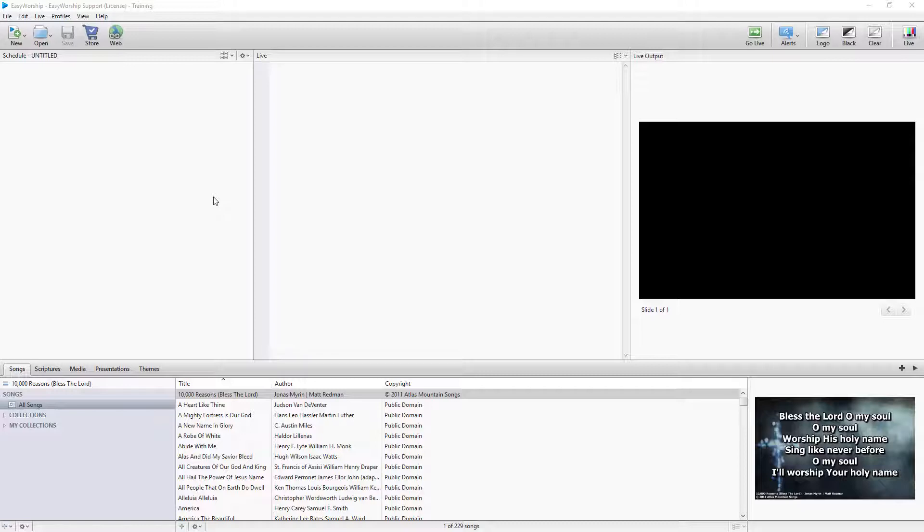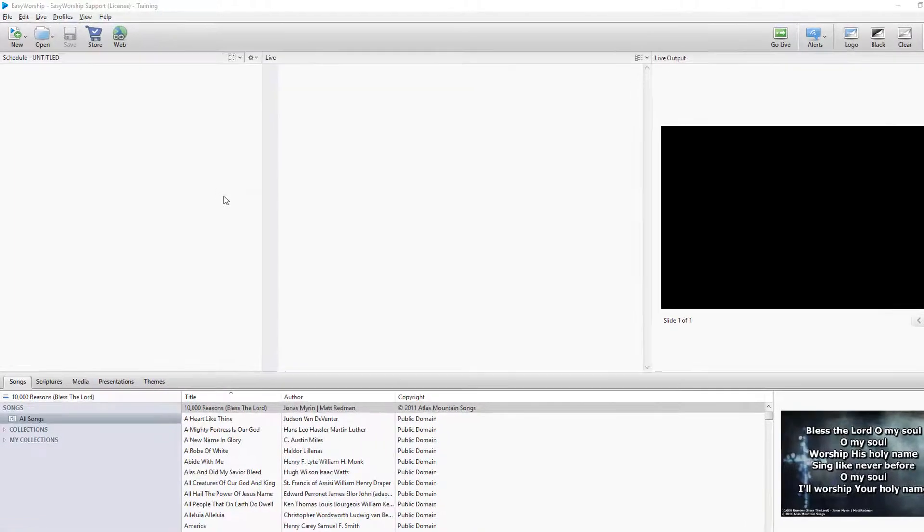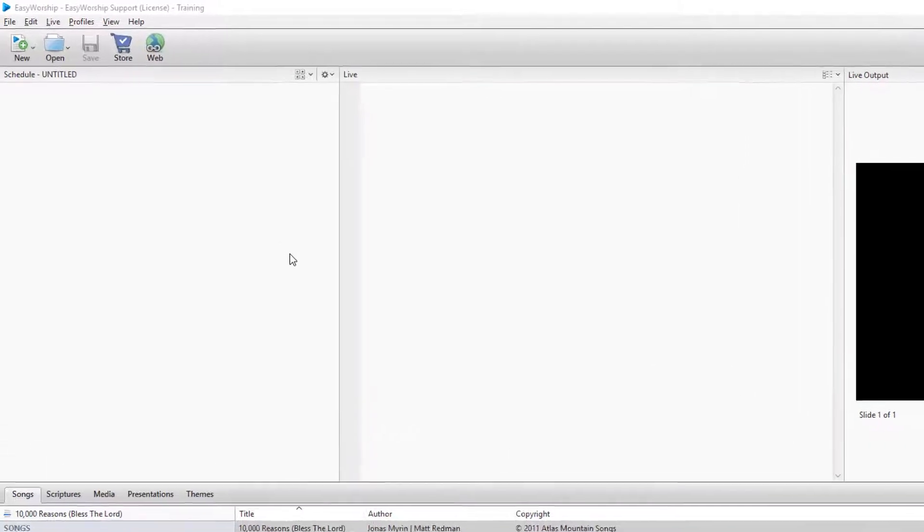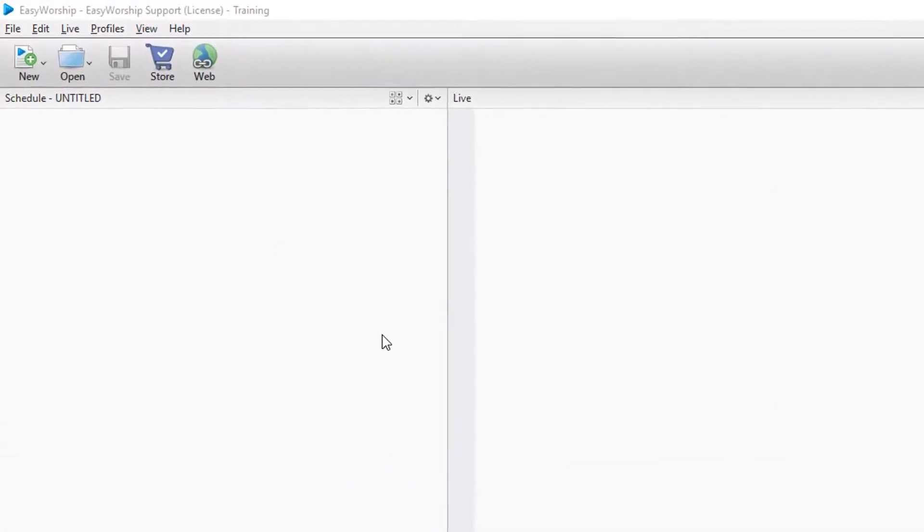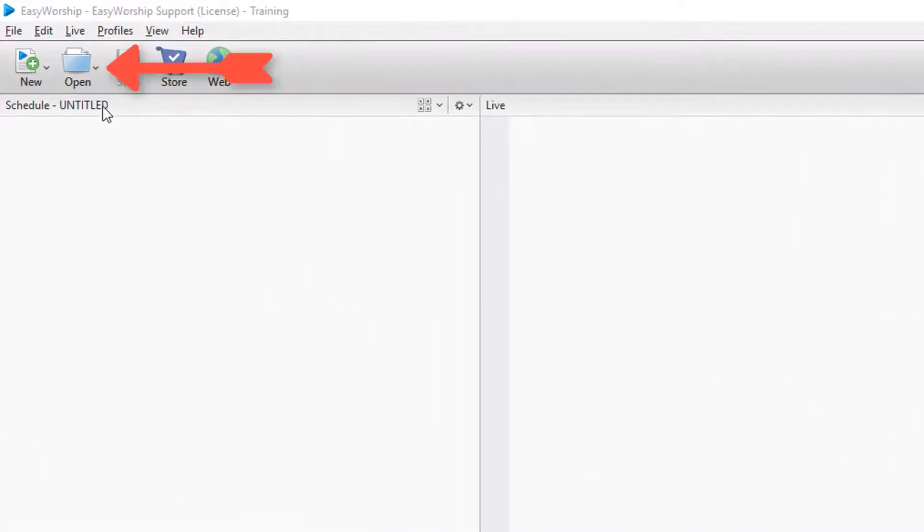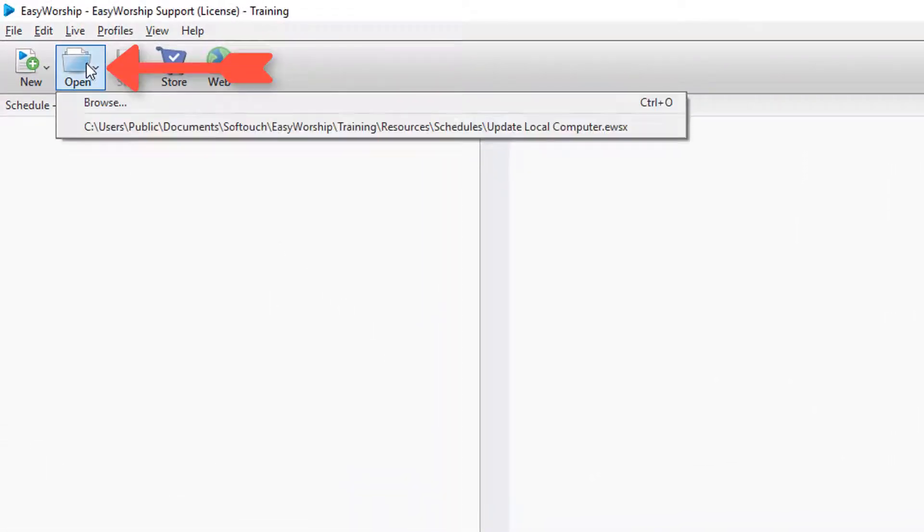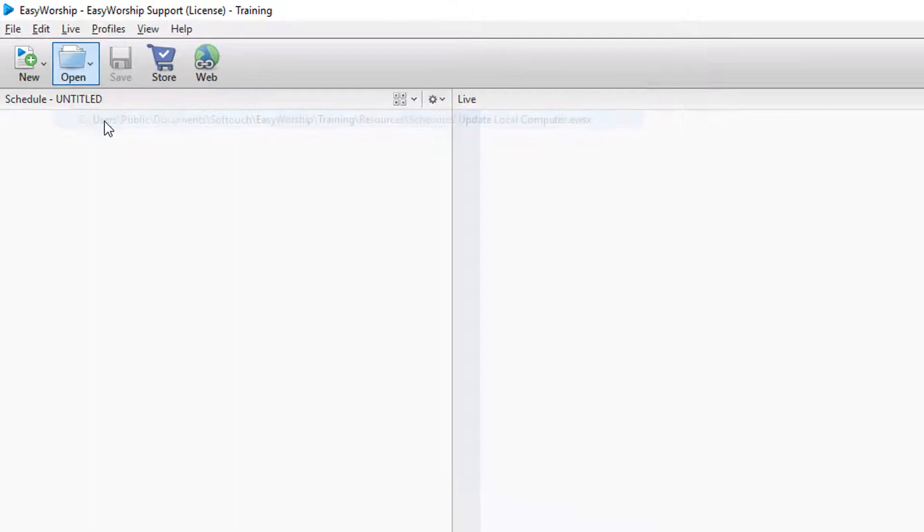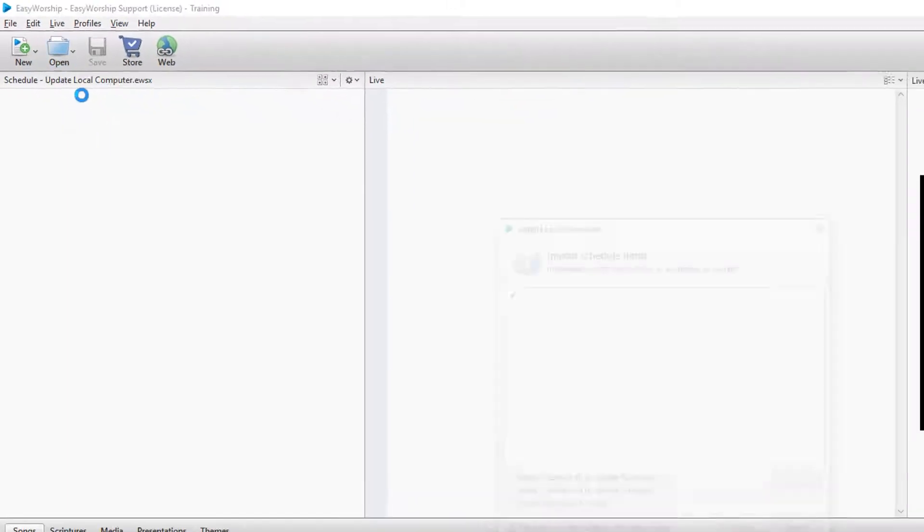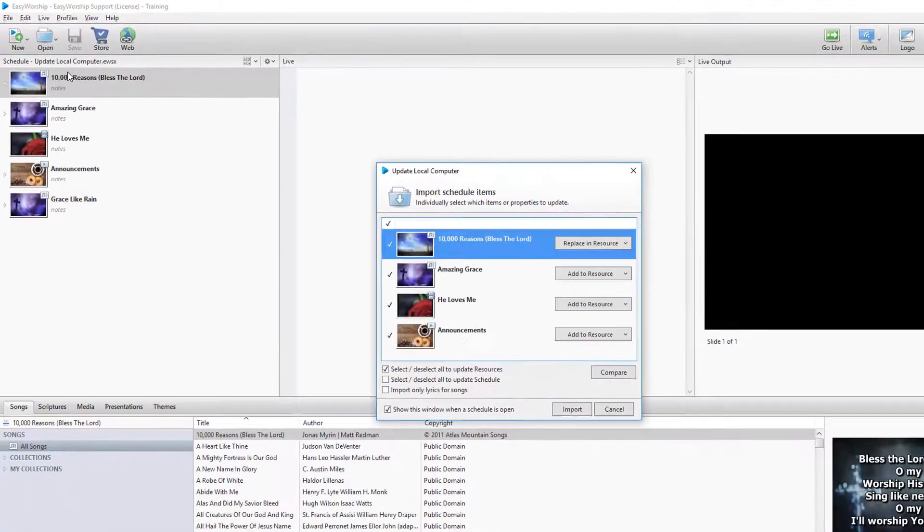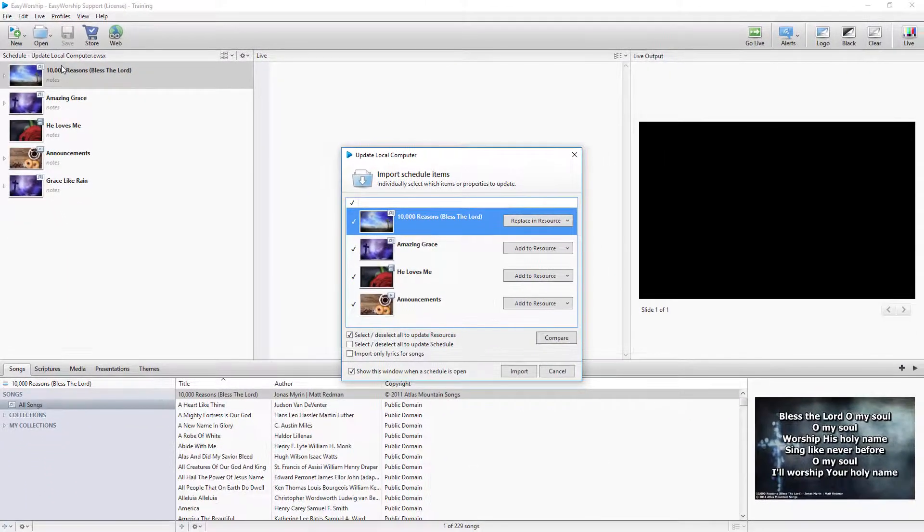In this video, I'll show you how to transfer and update individual database files from one computer to another. When you open a schedule, Easy Worship, by default, will check the information in the schedule and compare it to what you have in your database.